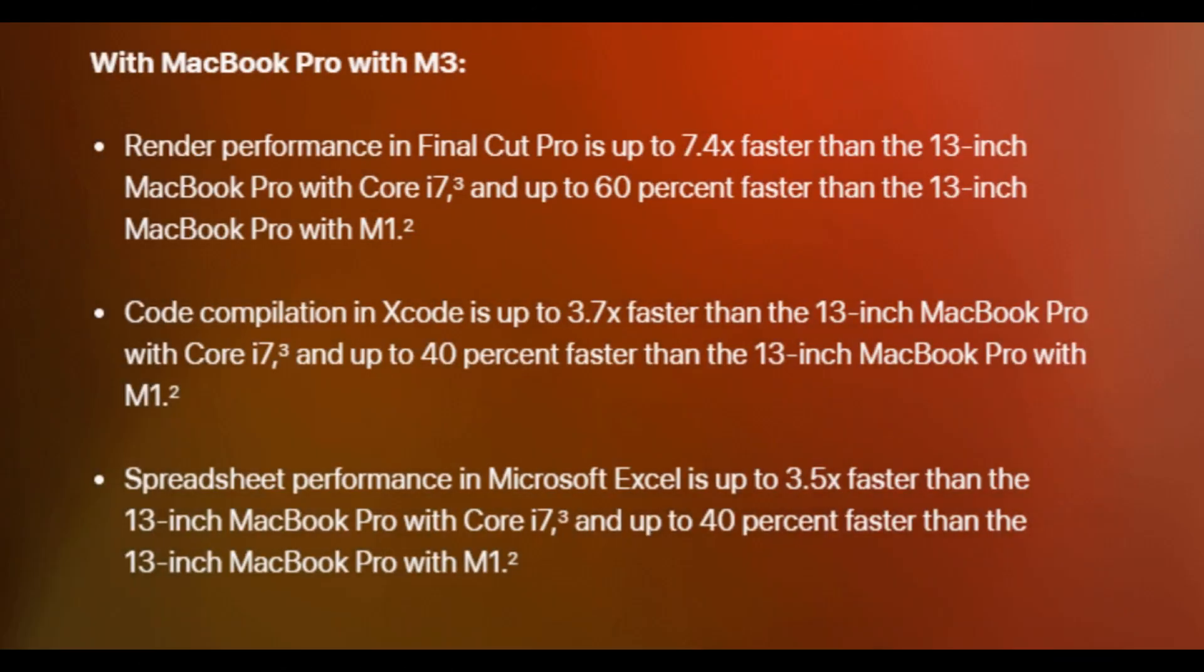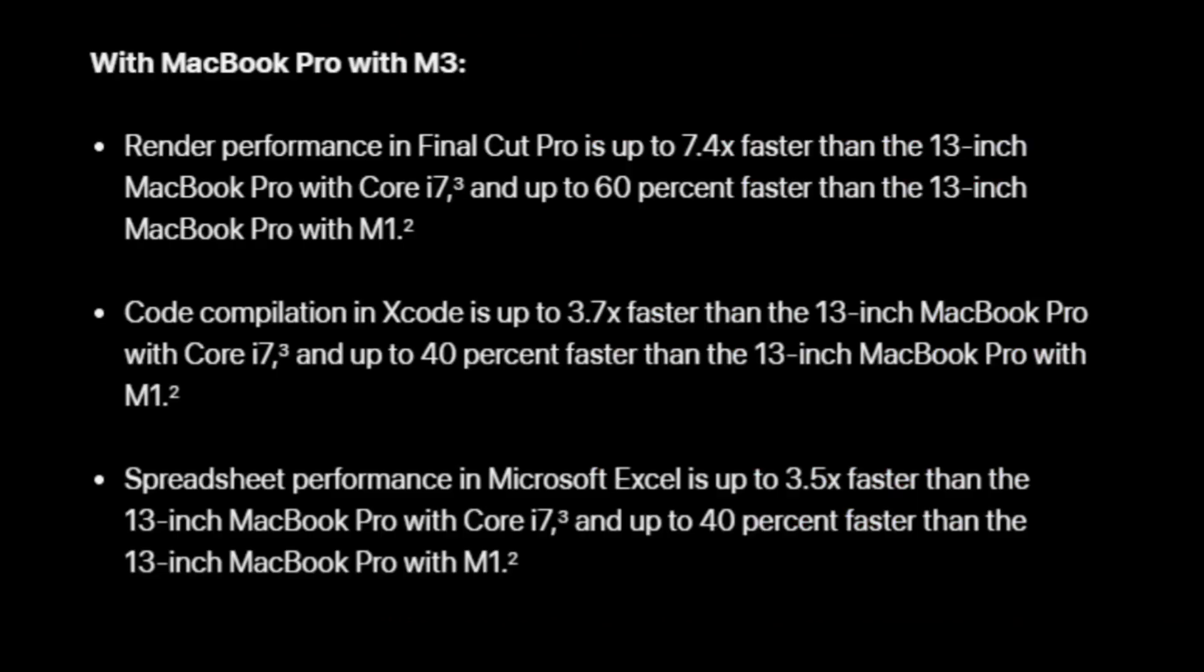Render performance in Final Cut Pro is up to 7.4x faster than the 13-inch MacBook Pro with Core i7 and up to 60% faster than the 13-inch MacBook Pro with M1. Code compilation in Xcode is up to 3.7x faster than the 13-inch MacBook Pro with Core i7 and up to 40% faster than the 13-inch MacBook Pro with M1. Spreadsheet performance in Microsoft Excel is up to 3.5x faster than the 13-inch MacBook Pro with Core i7 and up to 40% faster than the 13-inch MacBook Pro with M1.